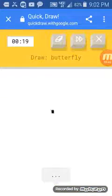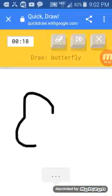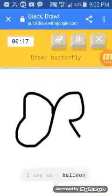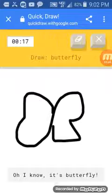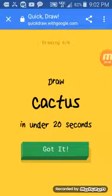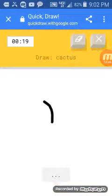A butterfly. I see ear. Or balloon. Oh, I know. It has butterfly. Cactus. Cacti.